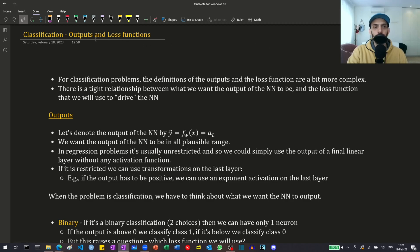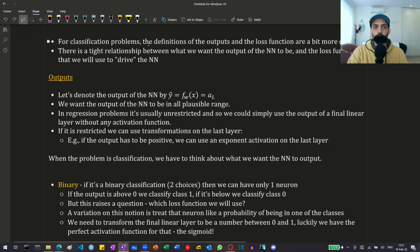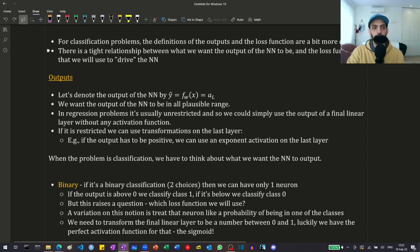Hi guys! In this video I'm going to talk about classification problems in neural networks, what their outputs should be and what loss functions we should use. For classification problems, the outputs and the loss functions are a bit more complex. There is a tight relationship between the two — we want the outputs of the neural networks to be something we can use, and we want a loss function that will drive the neural network to give us what we want.